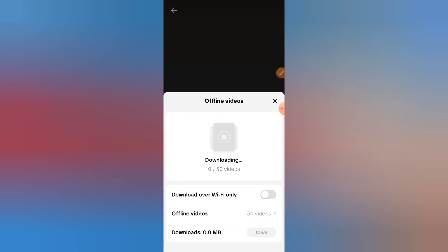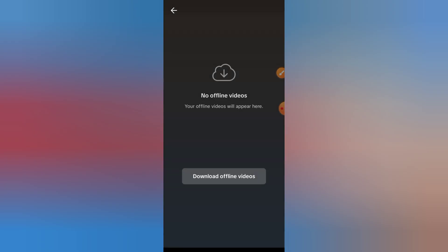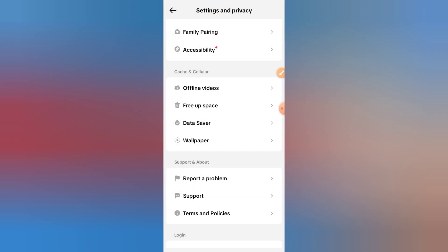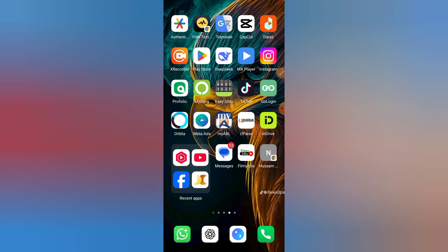Step 6: Update TikTok. Sometimes offline viewing bugs are fixed with an update. Go to the Google Play Store or App Store, search for TikTok, and tap Update if there's one available.